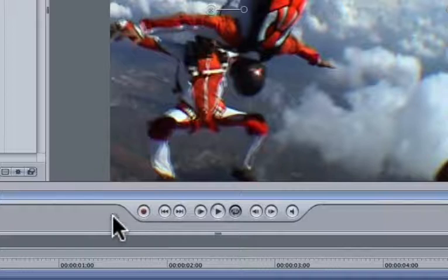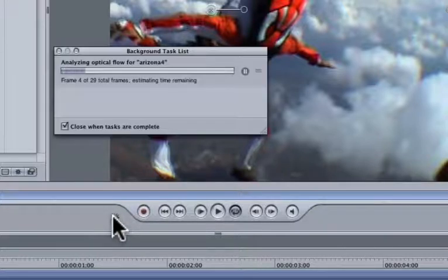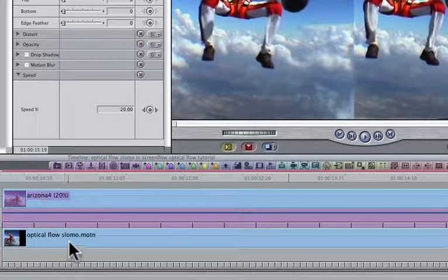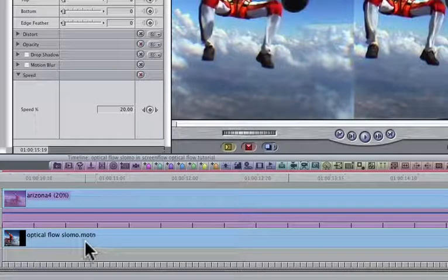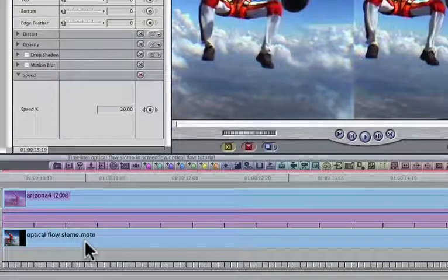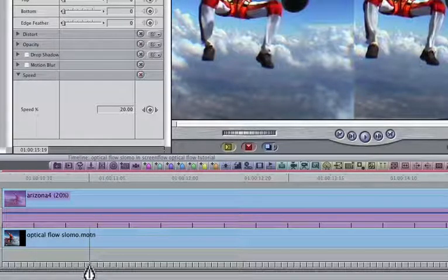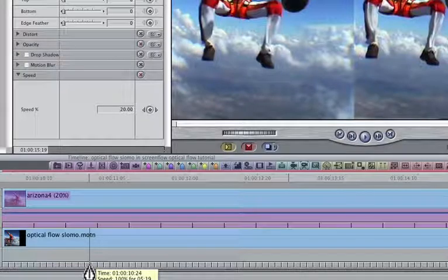Motion will evaluate your media and add a couple of additional frames where necessary. When processing is complete, Final Cut Pro will automatically update your timeline to reflect the new clip which it has received from Motion. Notice also that the speed indicators are different to the speed indicators from the original clip.